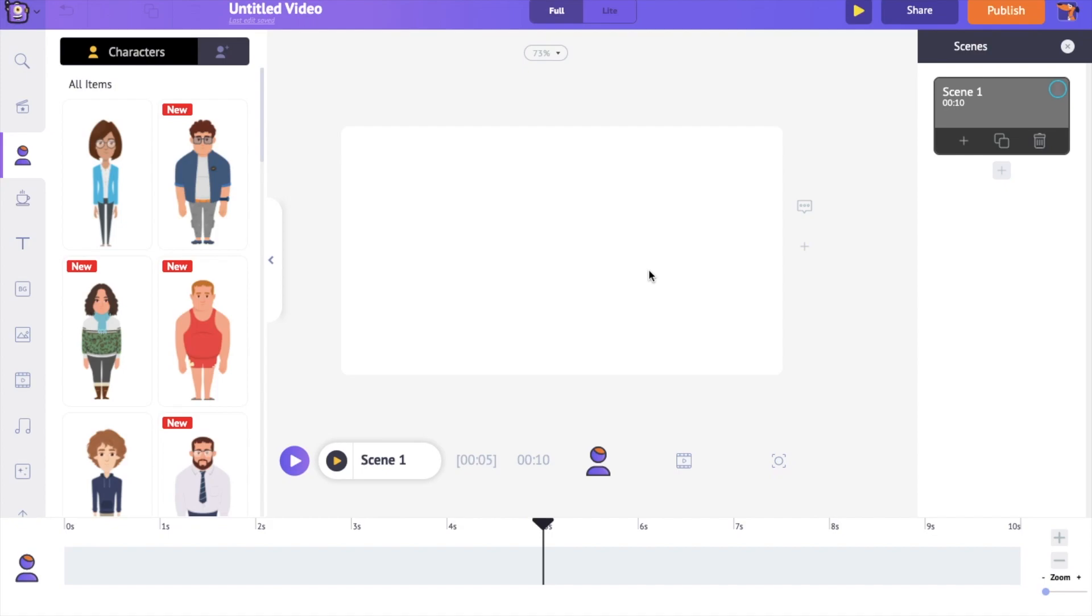In the center is the workspace. On the right hand side is the scene section. Scenes are similar to what you call slides in a presentation. Similar to how several slides combine to form a presentation, several scenes combine to form a video.